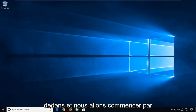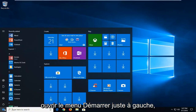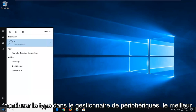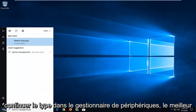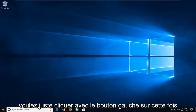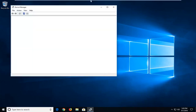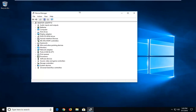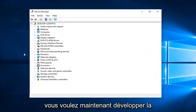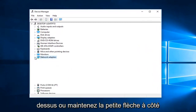We are going to jump right into it and we are going to start by opening up the Start menu. Just left click on the Start button one time and you want to proceed to type in Device Manager. Device Manager should come back with Device Manager — just left click on that one time. Now you want to expand the Network Adapter section by either double clicking on it or left clicking on the little arrow next to it.